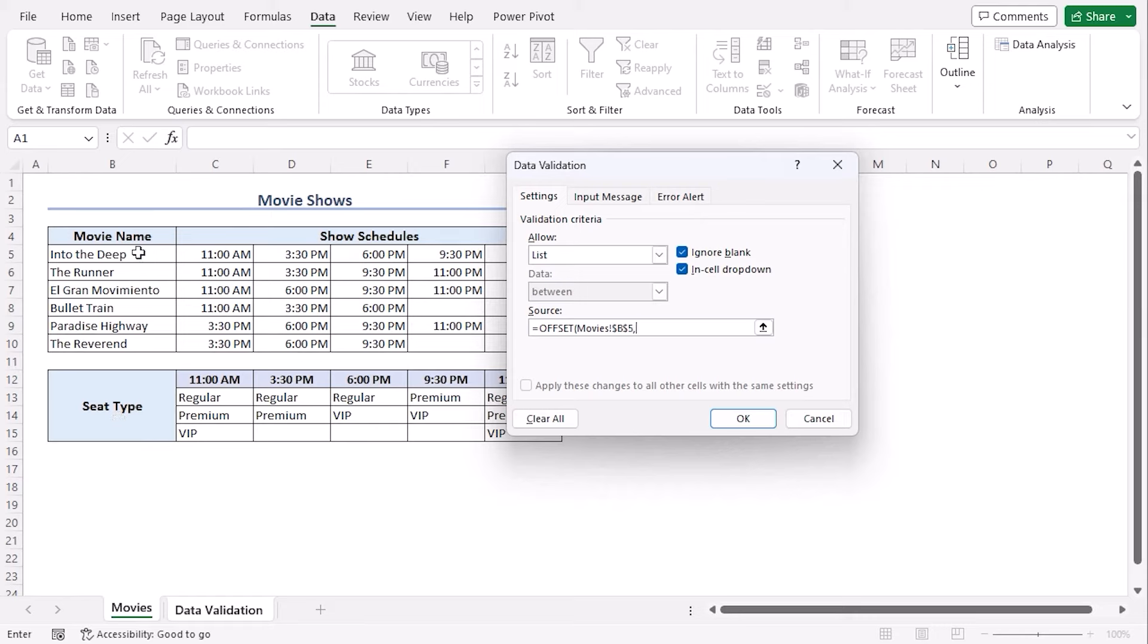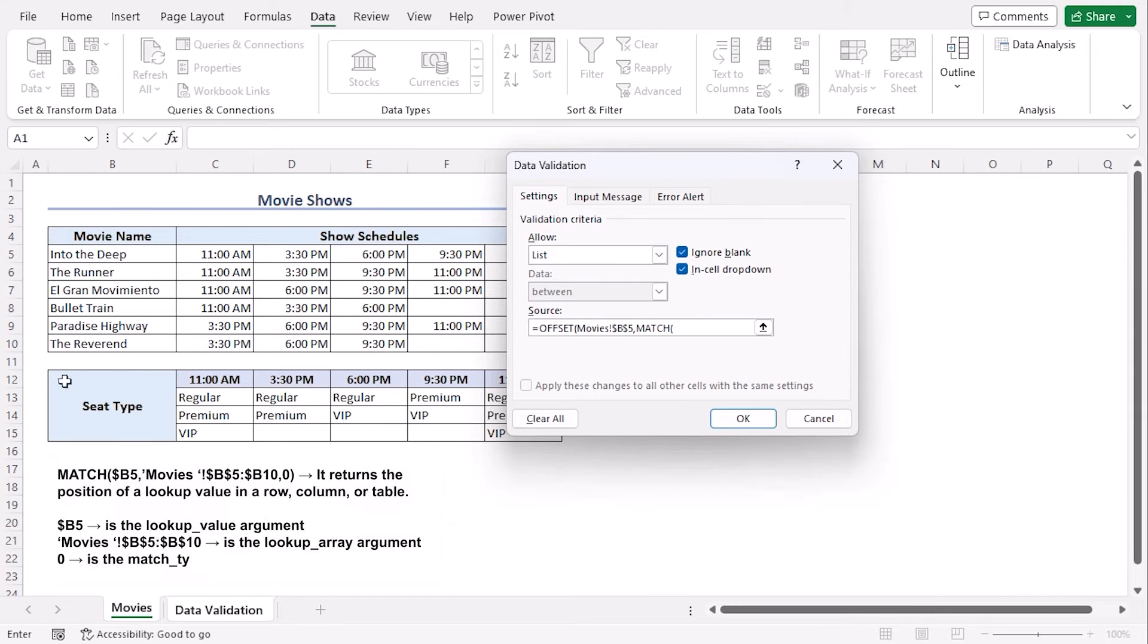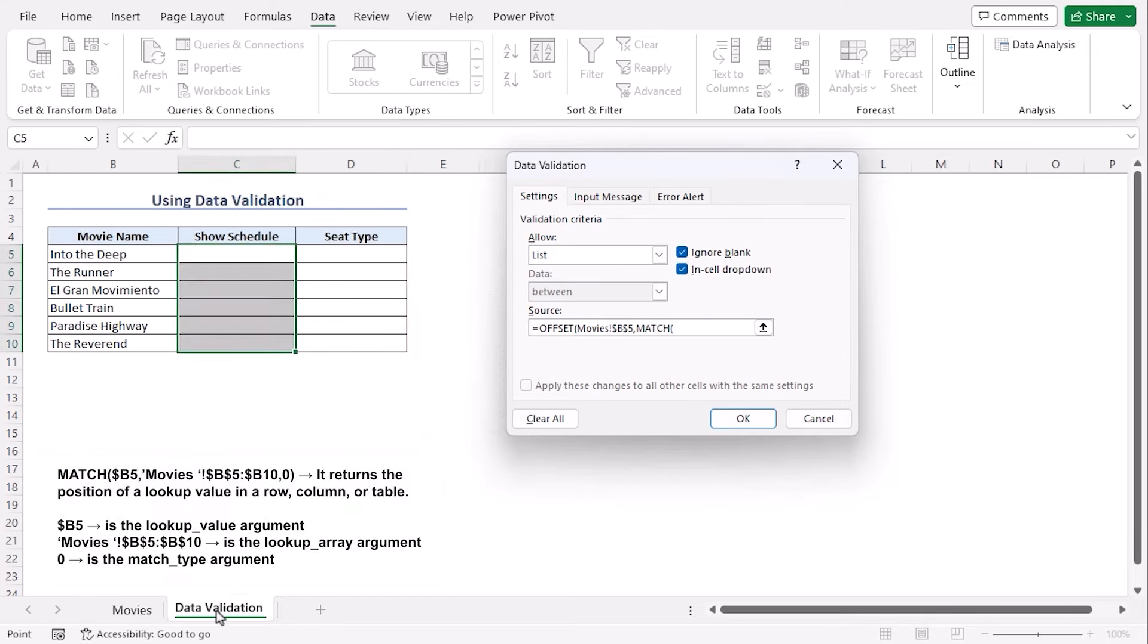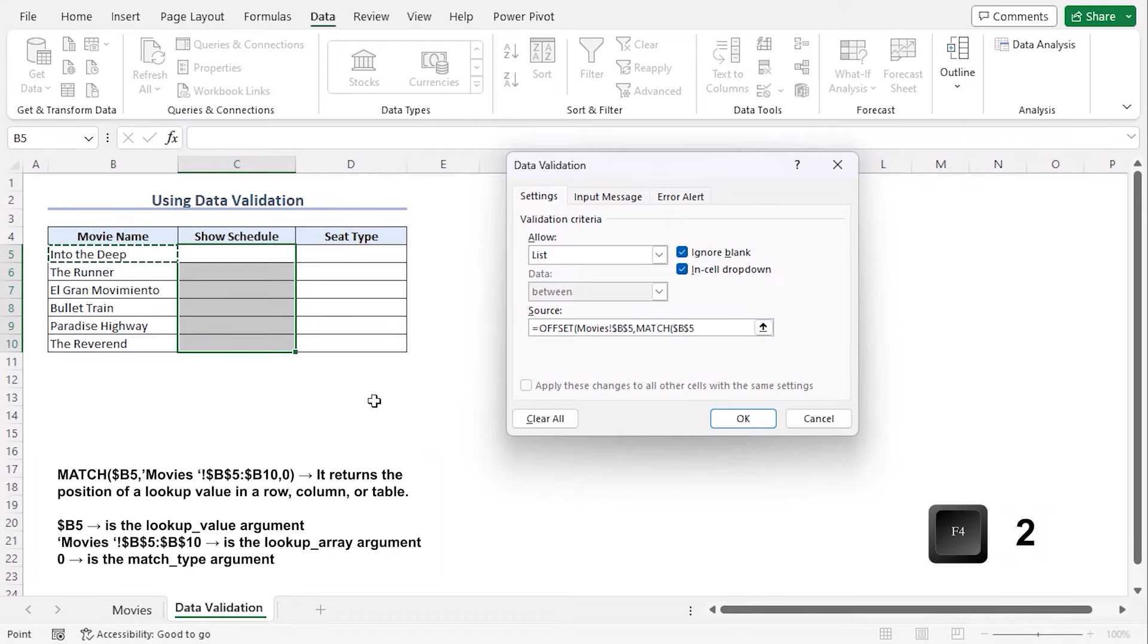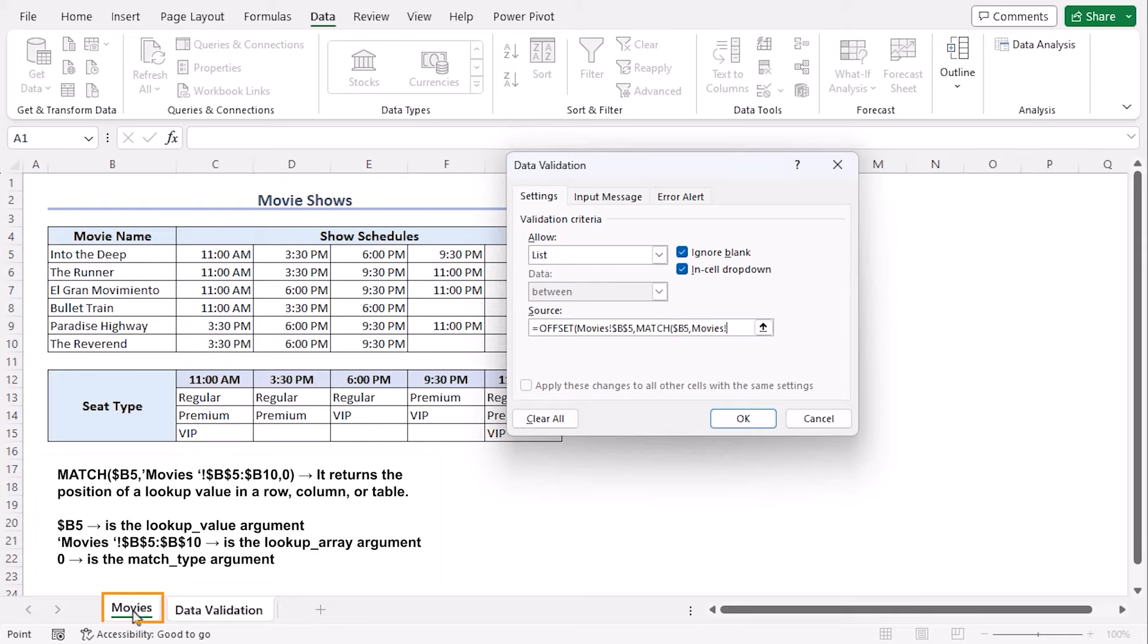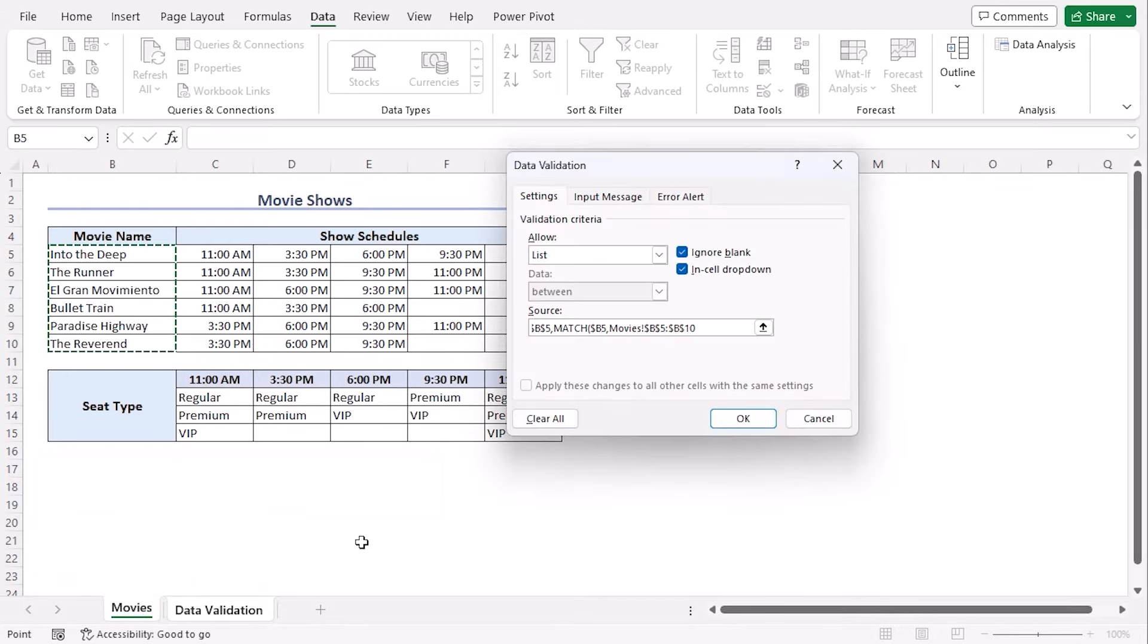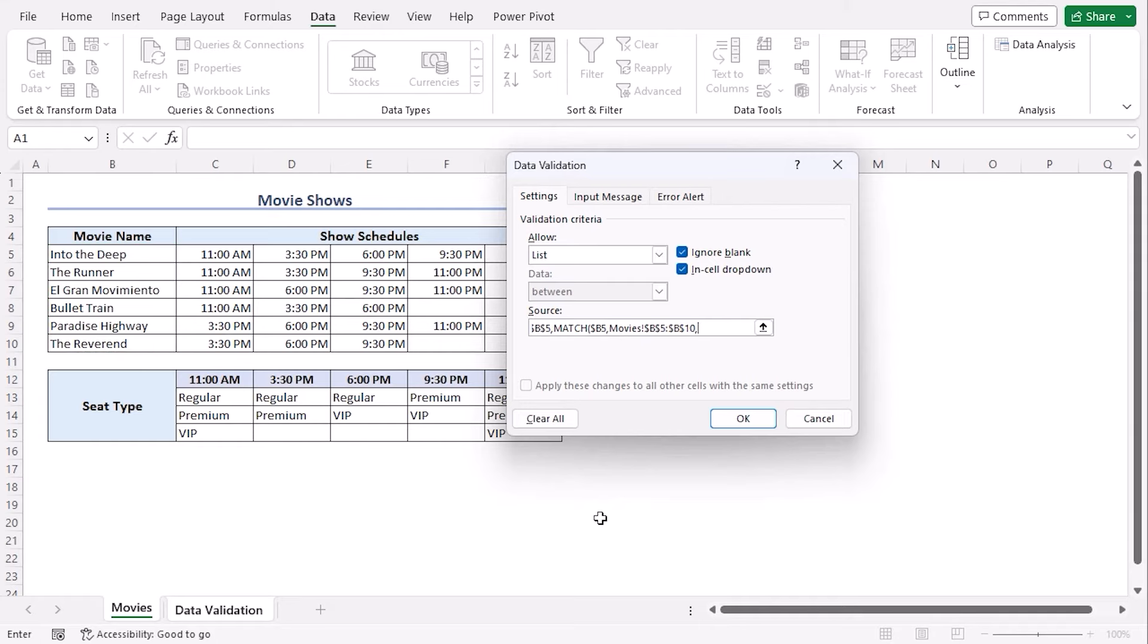Let's type match for match function, opening parenthesis. Return to data validation worksheet. Choose B5. Use F4 twice to make it column absolute only. Comma. Go to movies worksheet again and select B5 to B10. It has to be constant like it is already. Comma. Zero to be exact match. Closing parenthesis. Minus one.